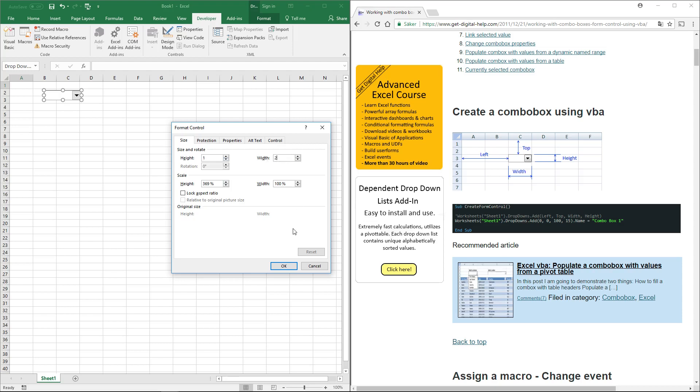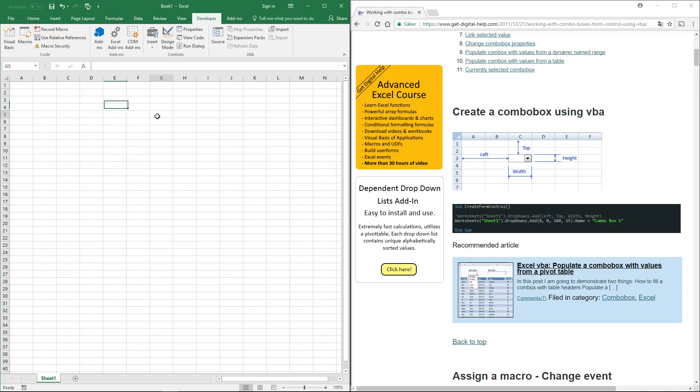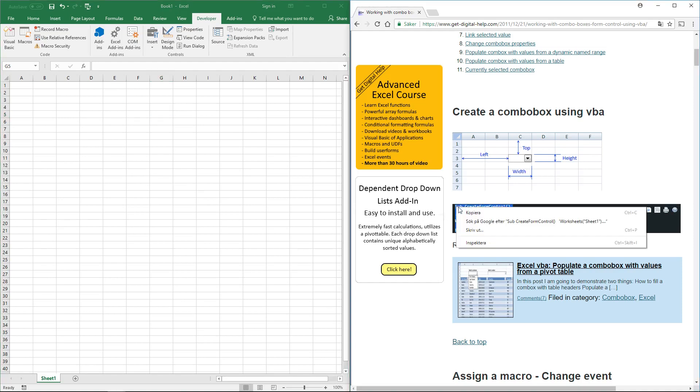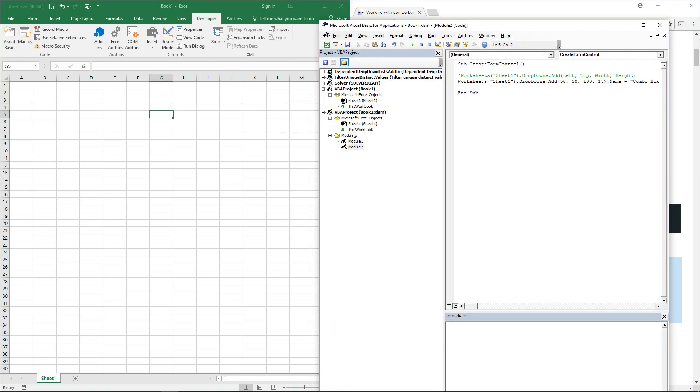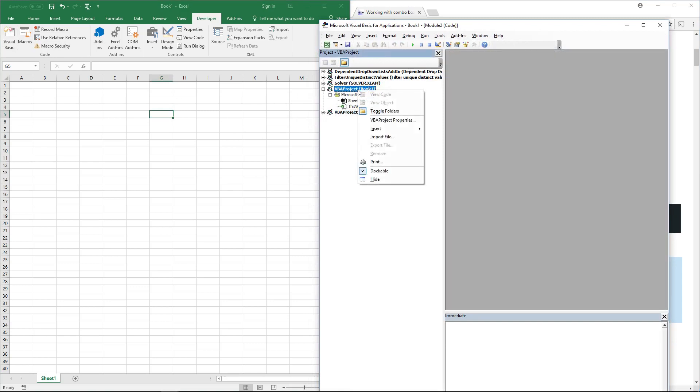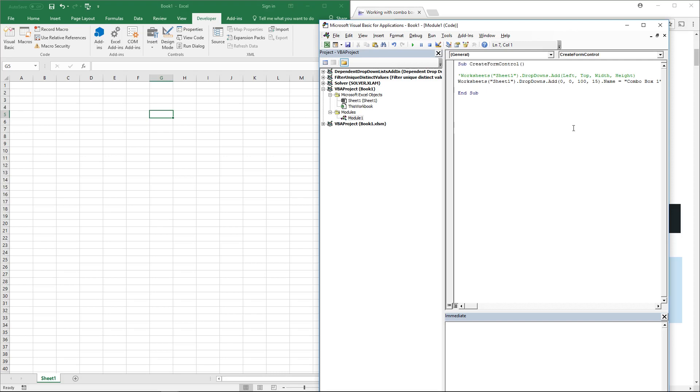You can also add a combo box with a macro. To do that, copy the code from the website, go to the Developer tab, click the Visual Basic button, right-click on your workbook, click Insert, then Module. The code window appears where you paste the code.